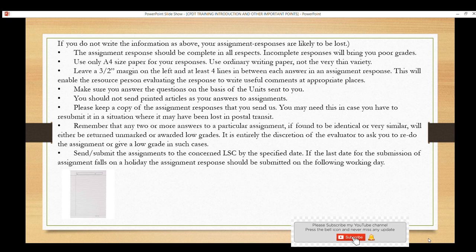Remember: any two or more answers to a particular assignment found to be identical or very similar will be returned. Do not copy-paste from others. IGNOU is very strict about academic integrity — it is entirely at the discretion of the evaluator.